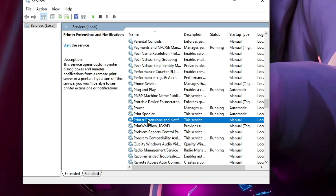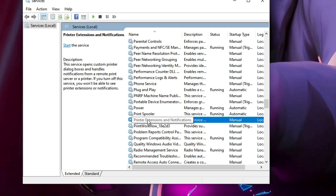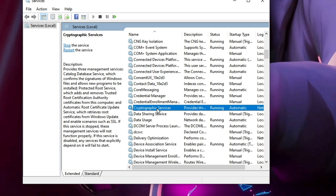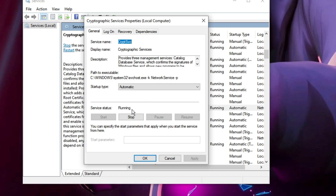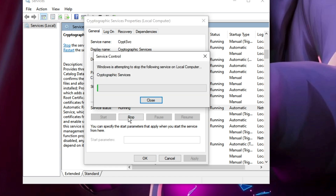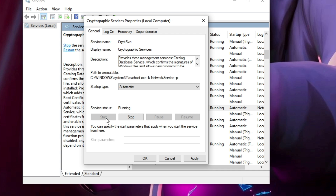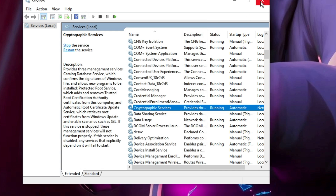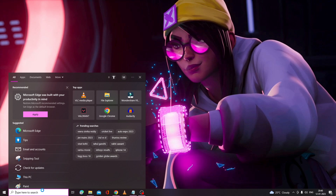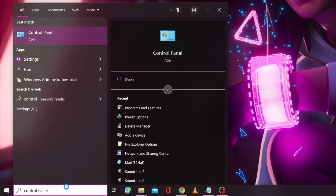Then click OK. Now look for another service called 'Cryptographic Services'. Double-click on it and again make sure the service status is set to Running and the startup type is set to Automatic. If it's not running, click Start to run the service. If it's already running, click Stop, set the startup type to Automatic from the dropdown, and then start the service again. Then click Apply and then click OK. You can close this window.